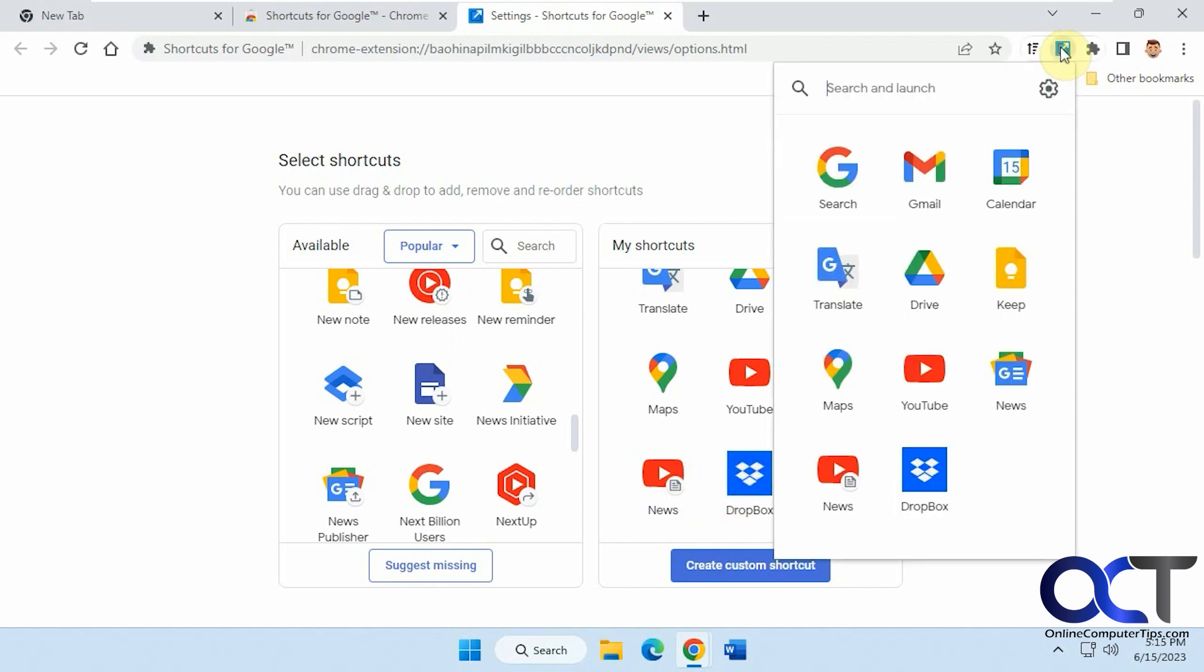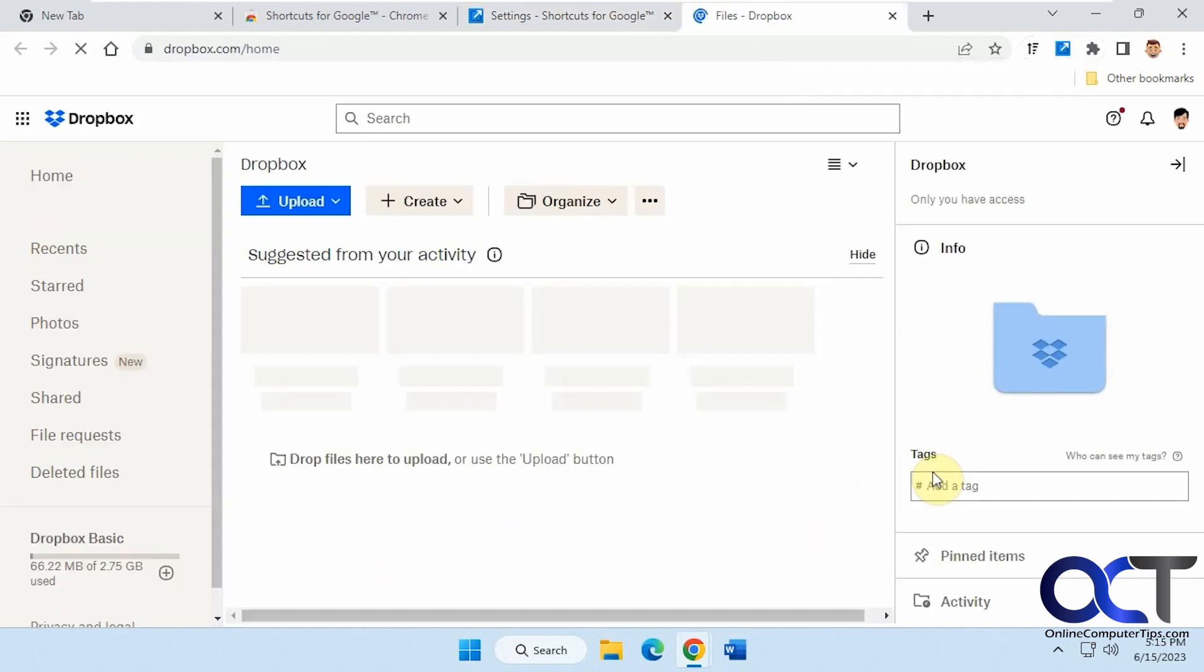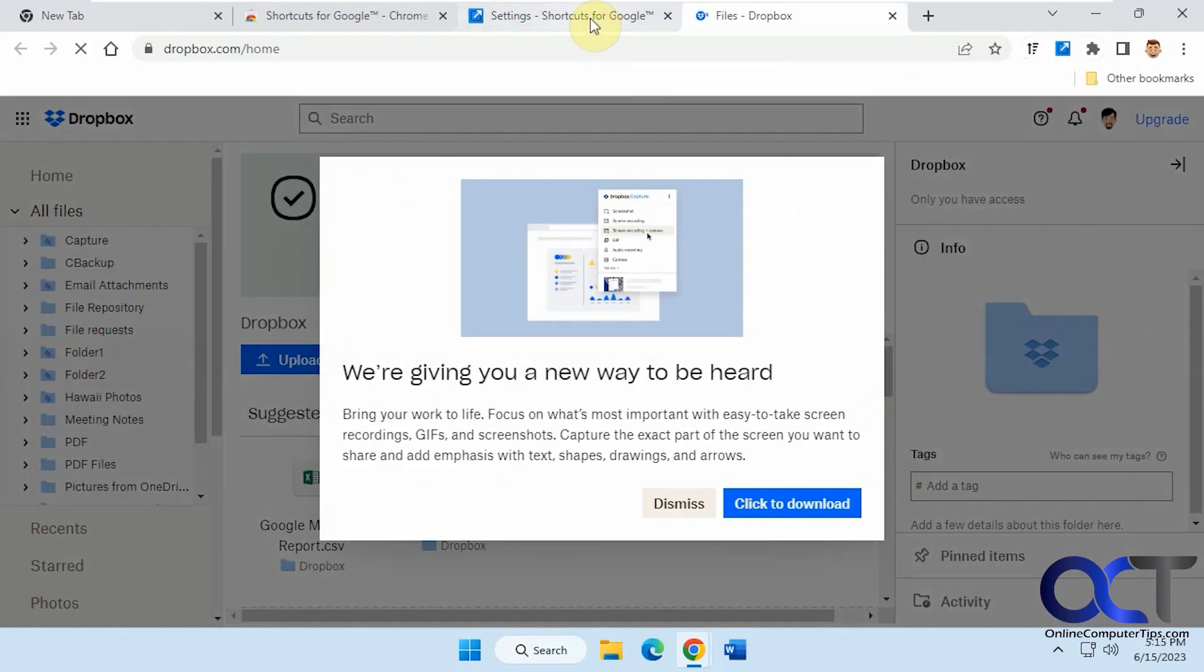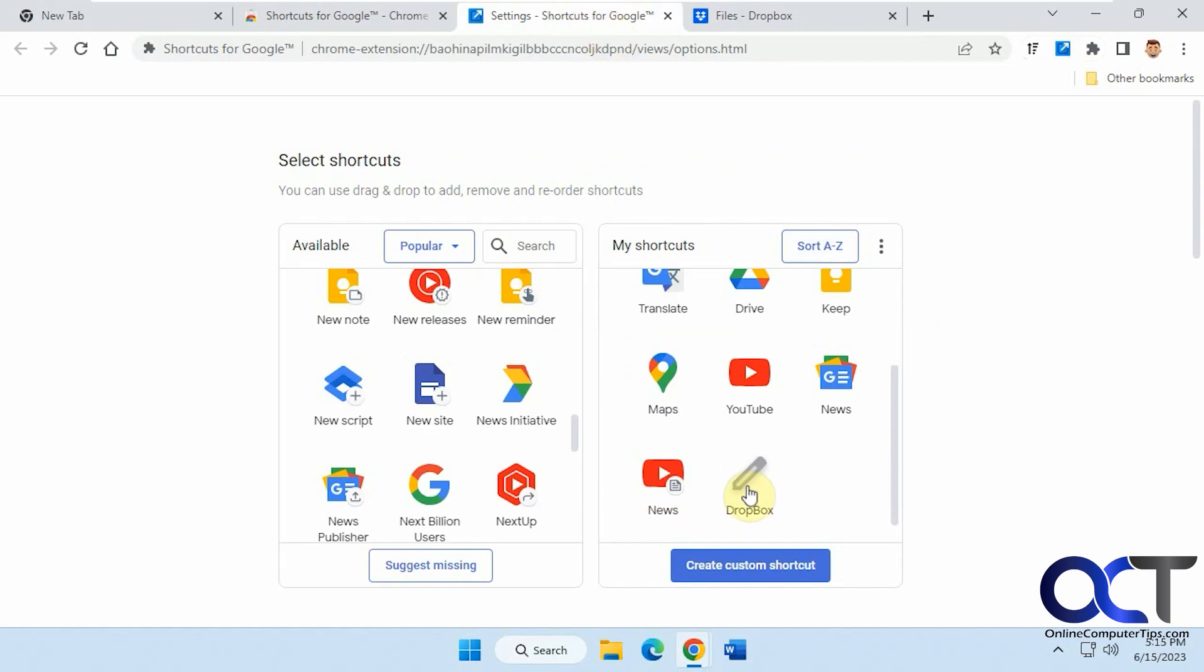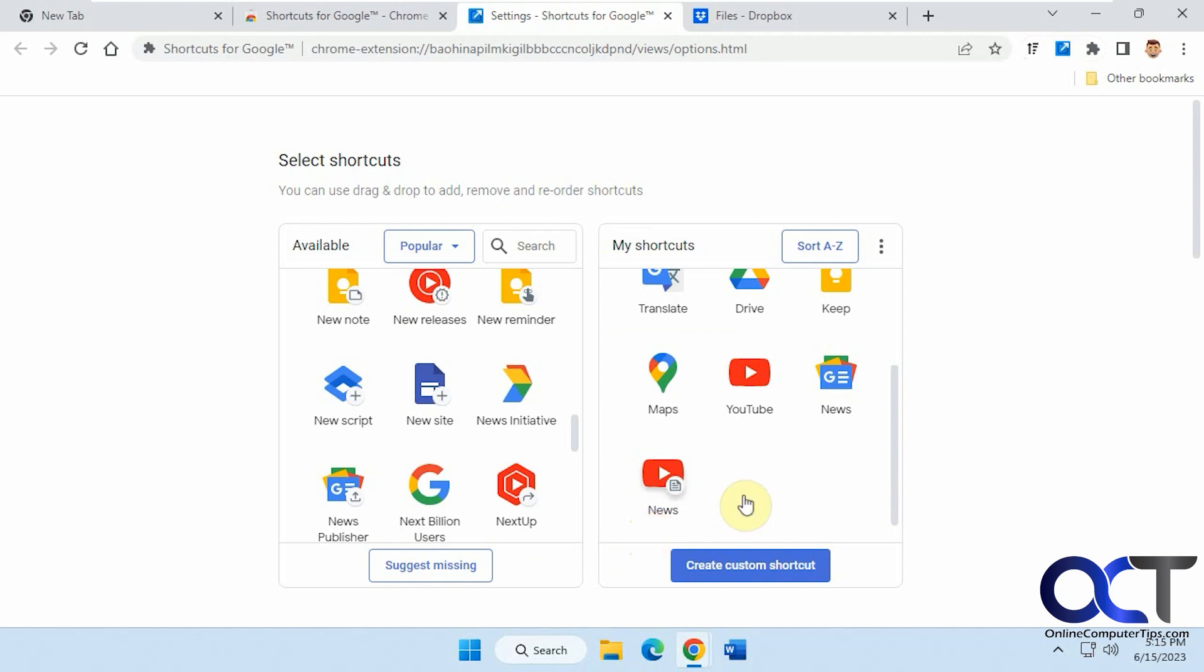Now if we go here, we have our new news icon that we added and we also have Dropbox. Click on that and it takes us right to Dropbox. And of course, if you don't want it, you could click on it here again, edit, and then remove and it'll be gone.